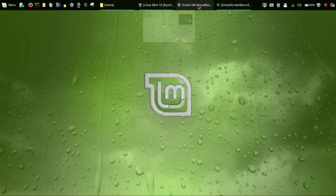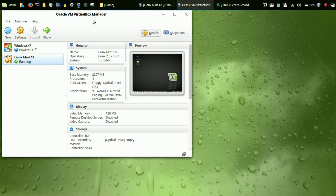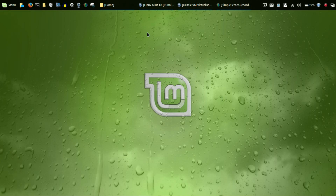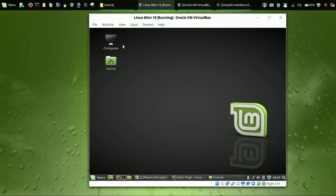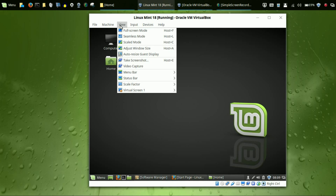Before I go forward, if you have not seen my original video where I showed you how to install VirtualBox on your Windows machine or Mac and then how to install Linux Mint within VirtualBox, be sure to check it out in the description below. Now I'm going to go into my virtual machine and show you these very simple but useful commands and tools.